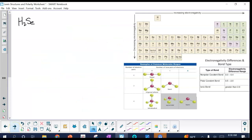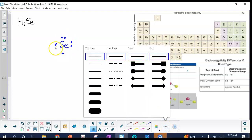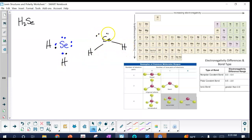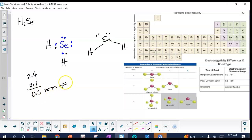Next is hydrogen selenide (H₂Se). Selenium goes in the middle with six valence electrons. The two hydrogens each attach to selenium, giving a structure similar to a water molecule. Looking at electronegativity: selenium is 2.4 and hydrogen is 2.1, giving a difference of only 0.3 — so H₂Se has nonpolar bonds.